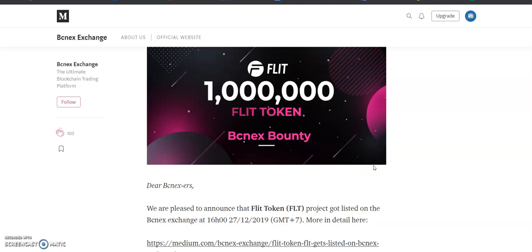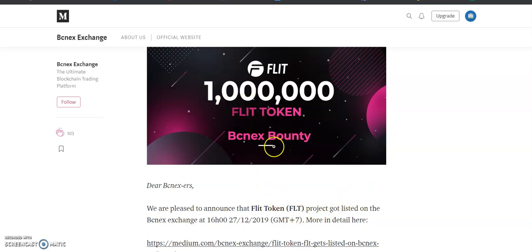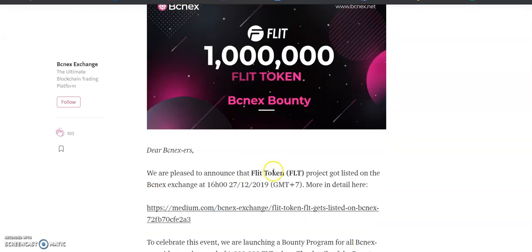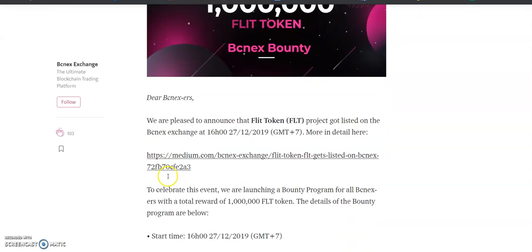Hello everybody, I hope all are doing very well. I'm your host back again with another exciting video. Today I'm going to share about another bounty. Here you can see 10 lakh FLT token BCNX bounty. For those who are BCNX users, there is a lovely opportunity to grab this free offer.